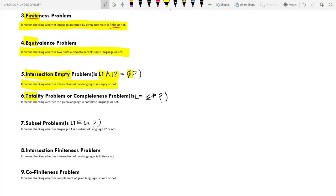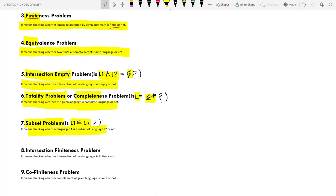The sixth is the Totality or Completeness Problem, which means checking whether the given language is complete or not — that is, whether L equals sigma star (the complete language). The seventh is the Subset Problem, which means checking whether language L1 is a subset of language L2 or not.